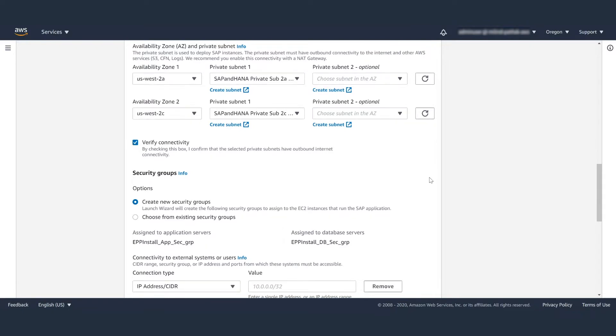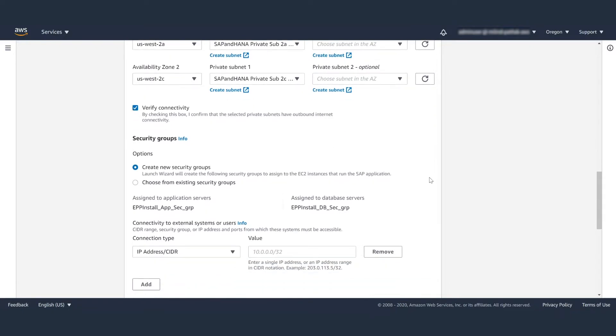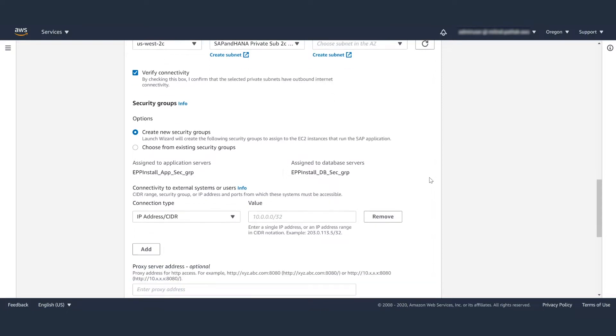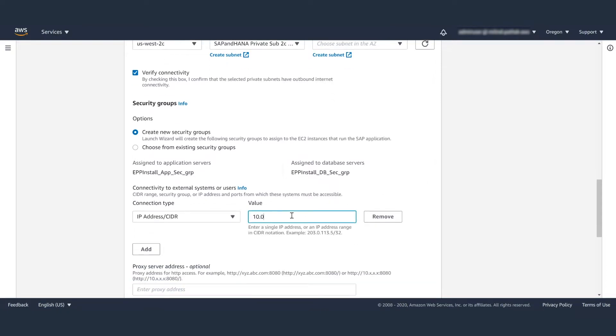Your SAP servers will be deployed in these subnets and VPC. You will need to verify outbound connectivity so it can download the patches from the internet. You can create new security groups or choose from existing security groups for both application servers and database servers.